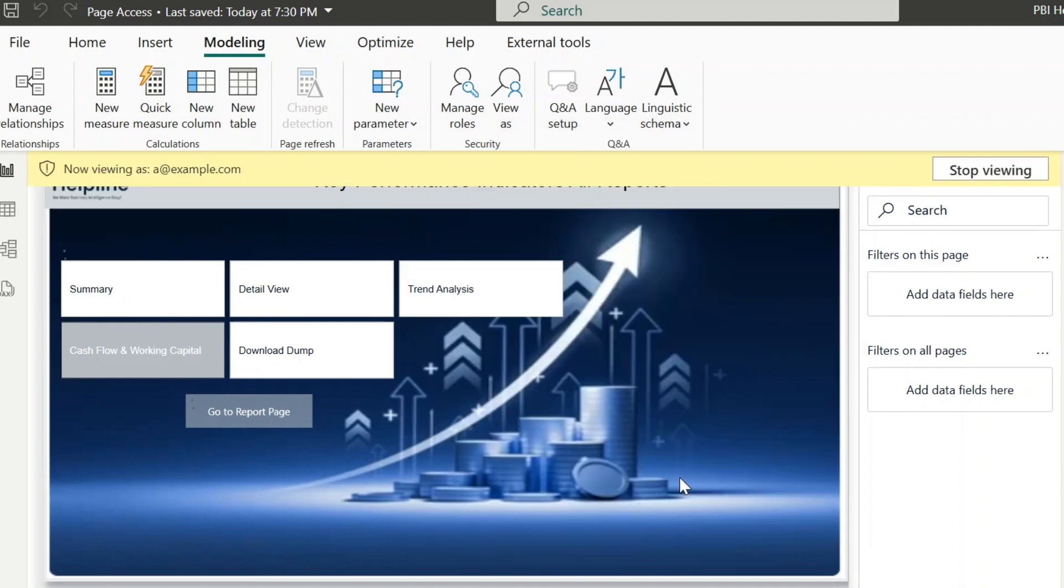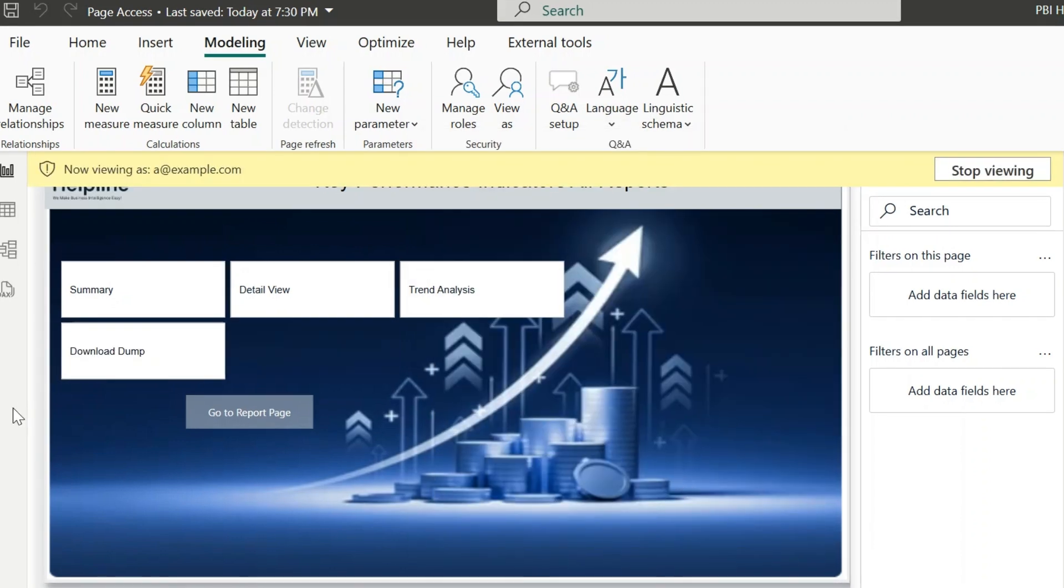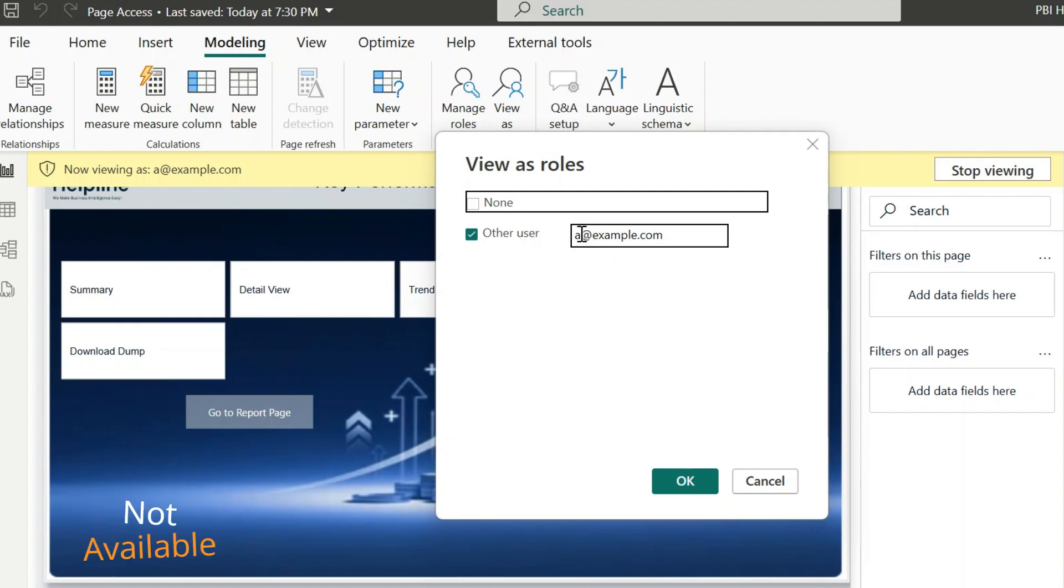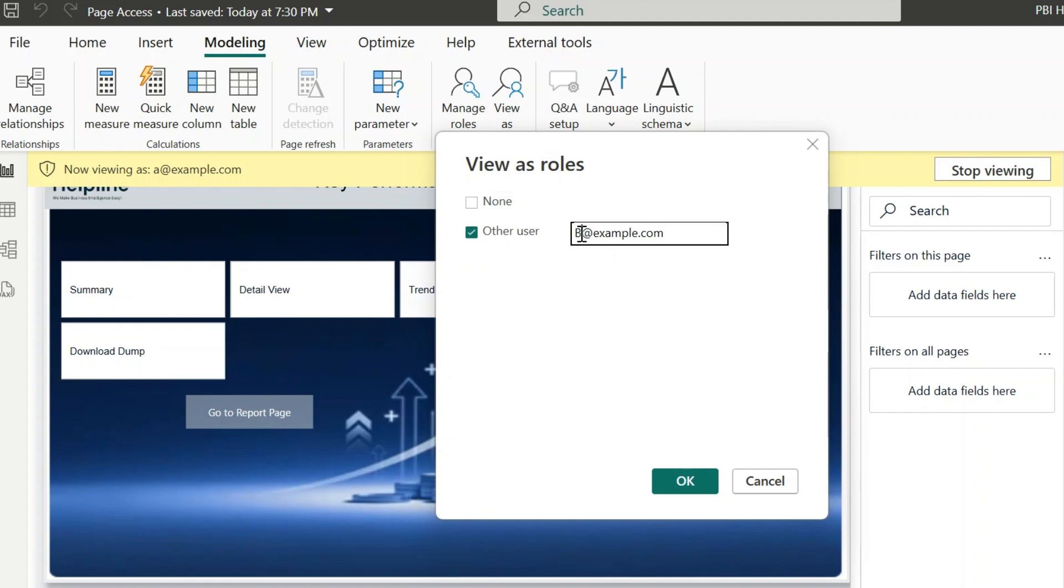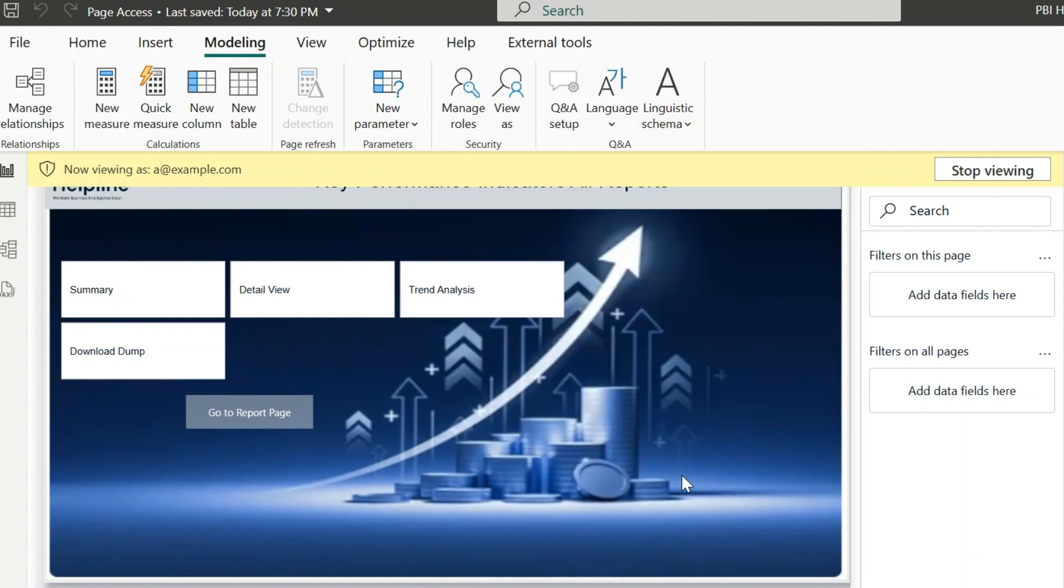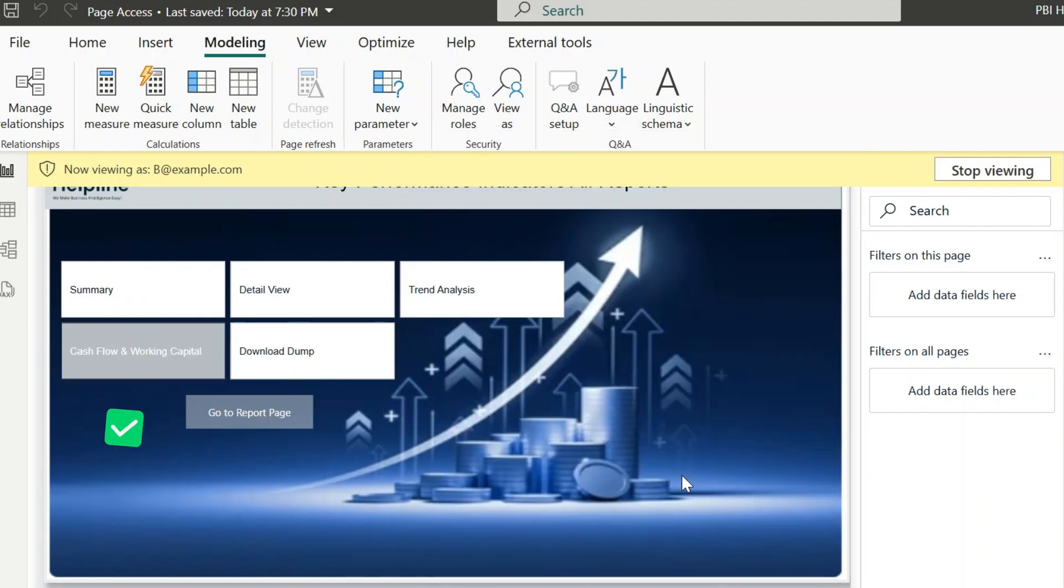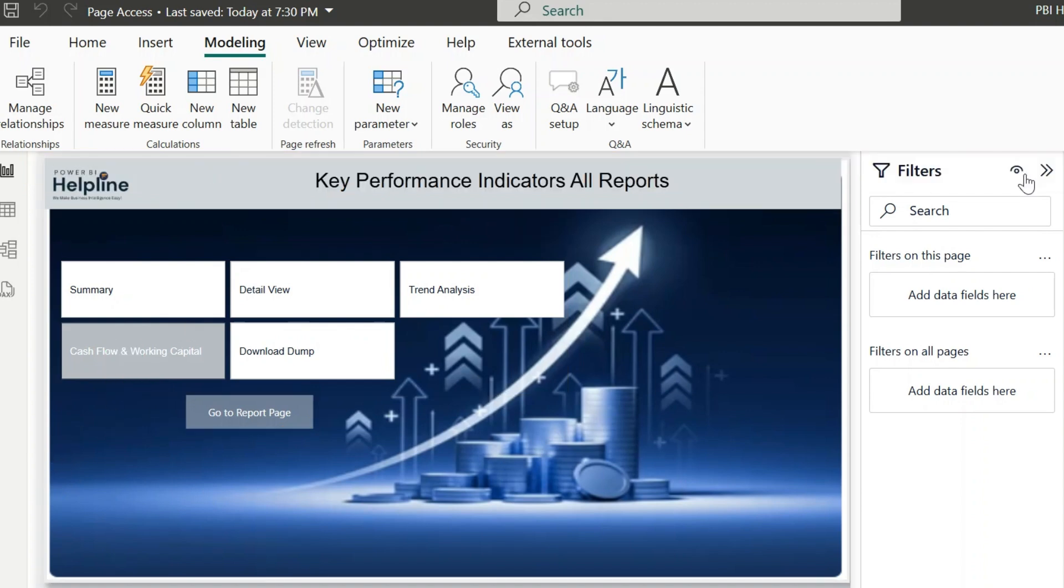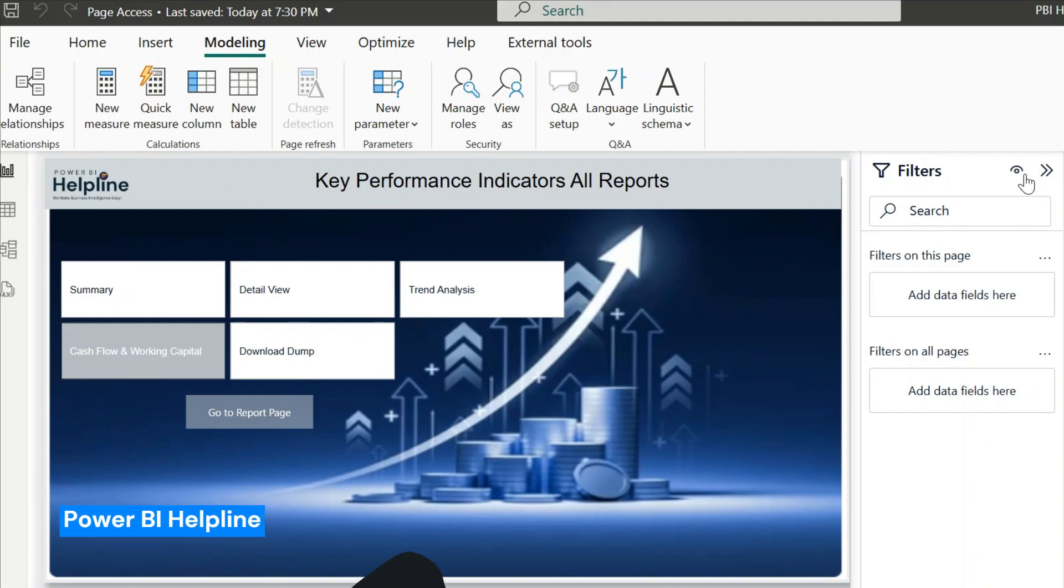a at example.com, you can see the page tab for cash flow and working capital is not available for this account. But if another person who has access signs in, they should see the tab and can access the report. In this video, we are going to create a solution for this. And along with that, we will also solve a very unique problem associated with page level access. So without further ado, let's create it from scratch.